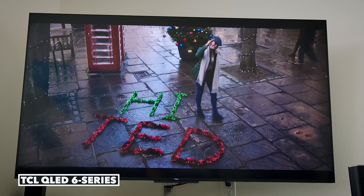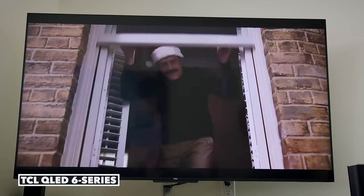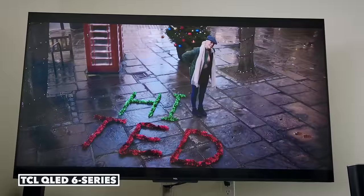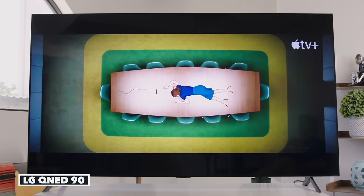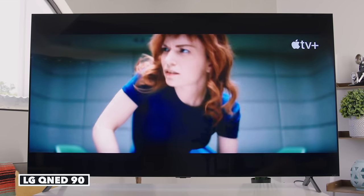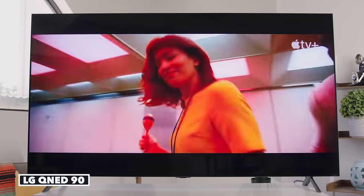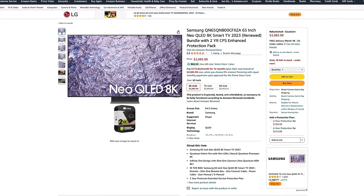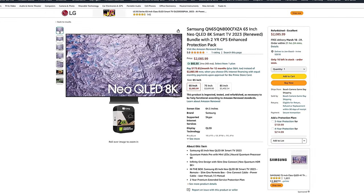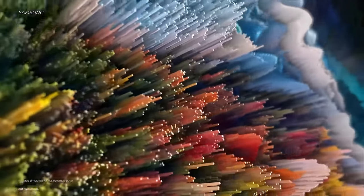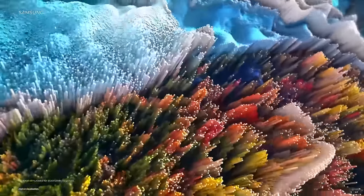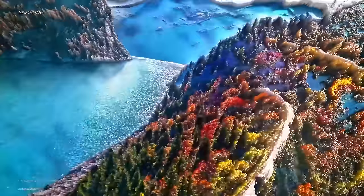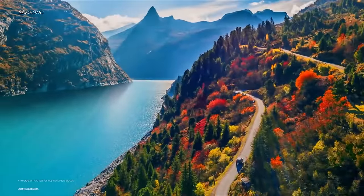Another positive of QLED TVs is that you can future-proof yourself for way cheaper. While most TV content is still broadcast in 1080 or 4K, 8K content will come eventually. You can purchase an 8K QLED TV for a much more reasonable price than an 8K OLED TV, and those 8K TVs will also upscale 4K content into 8K. For the kind of person who only wants a bigger TV every five to ten years, 8K QLED TVs could be worth looking into.